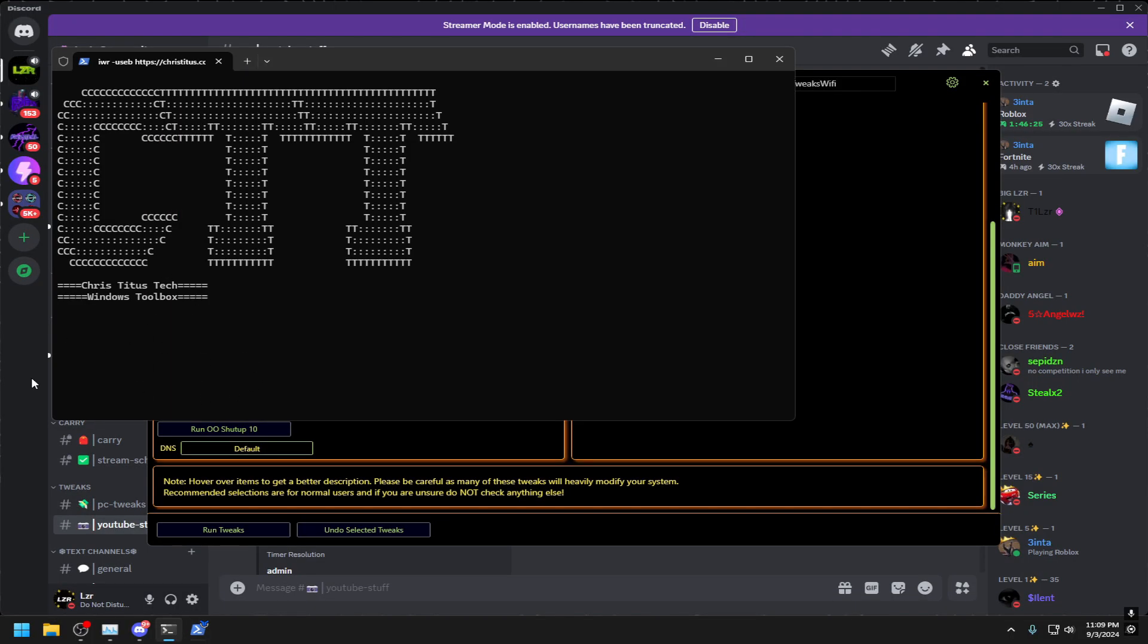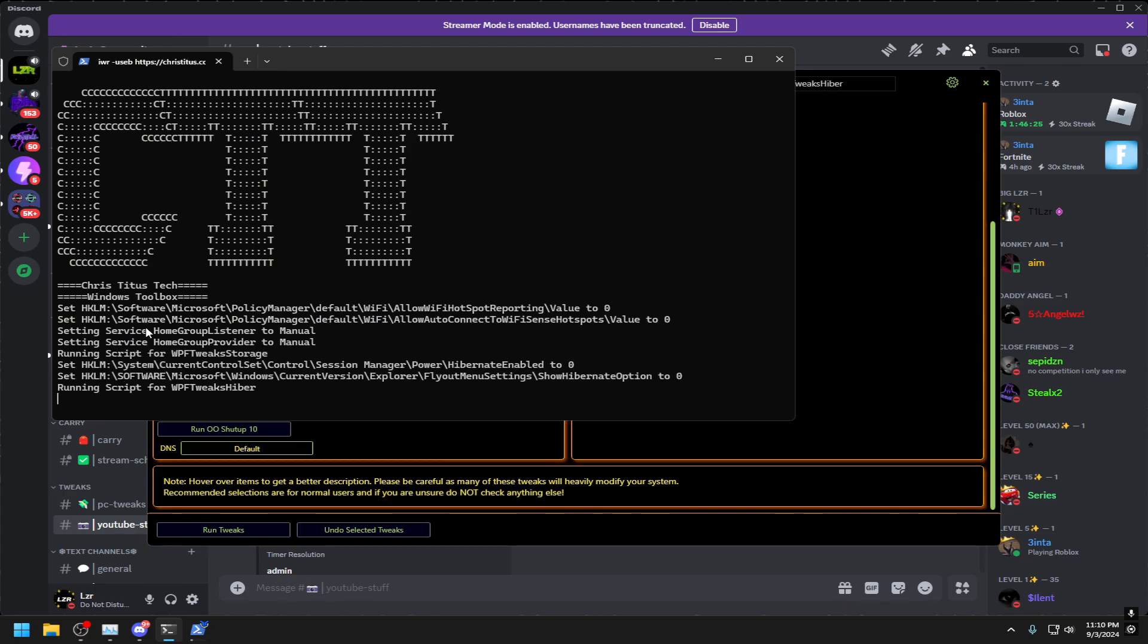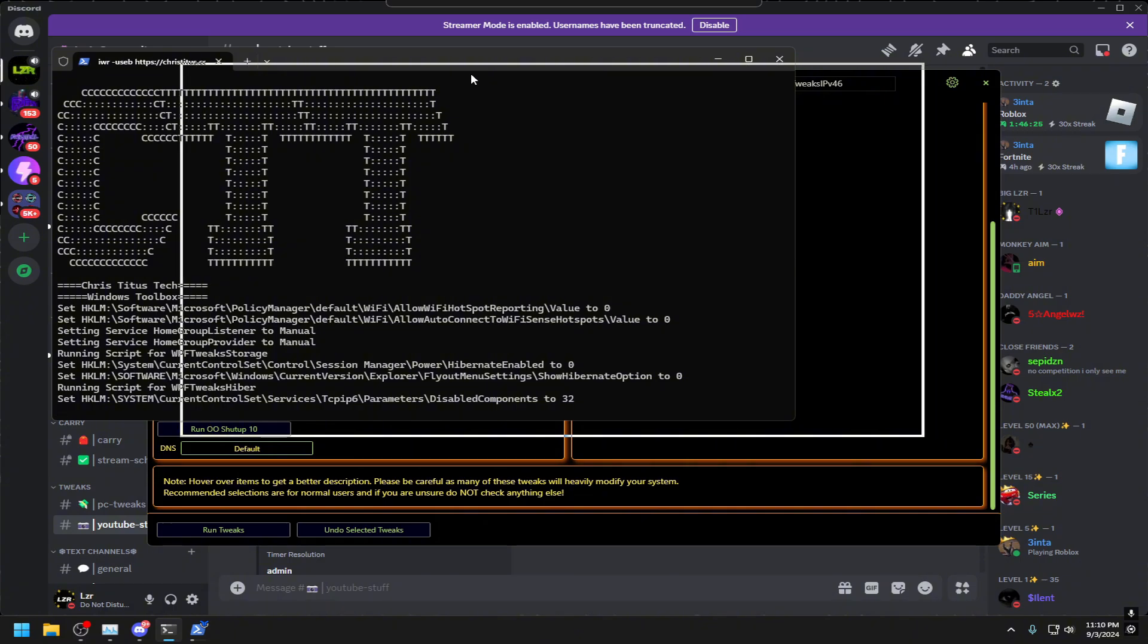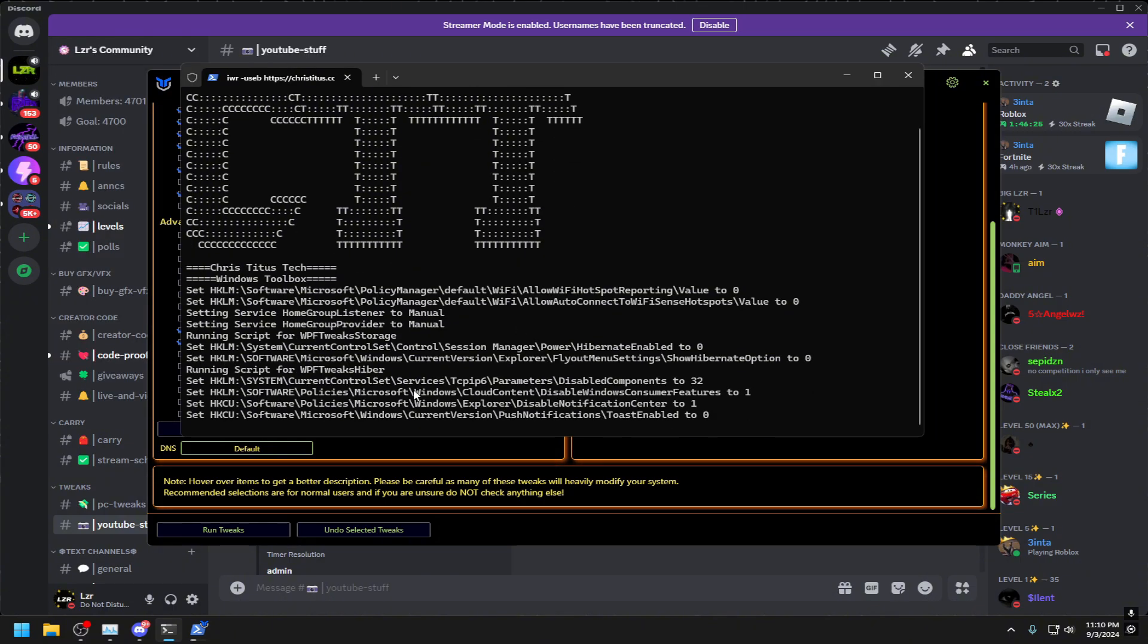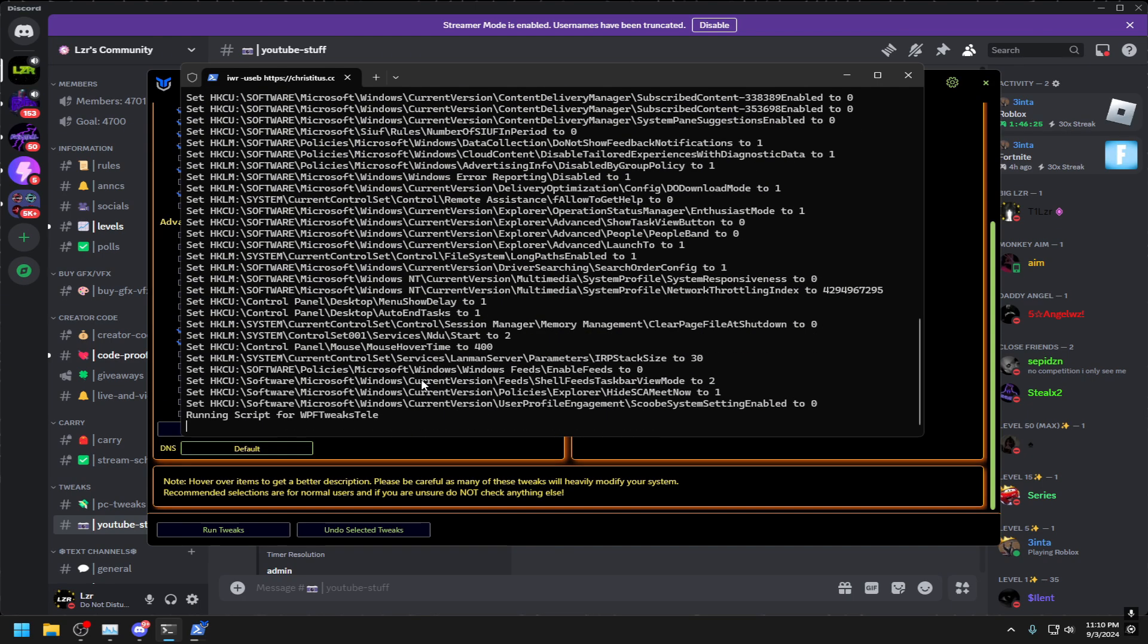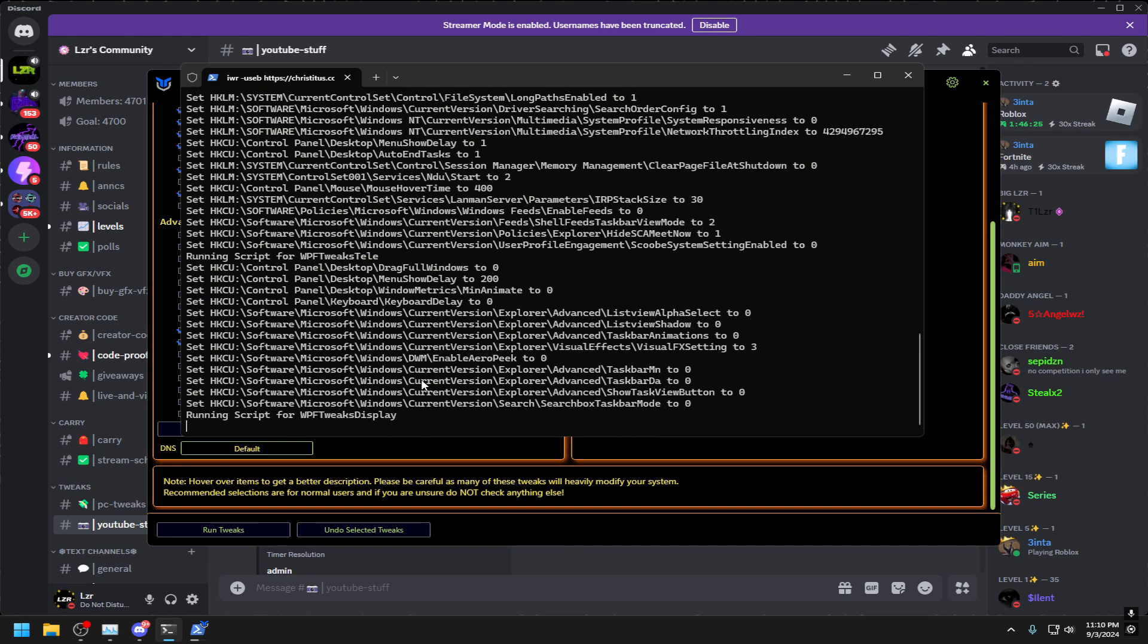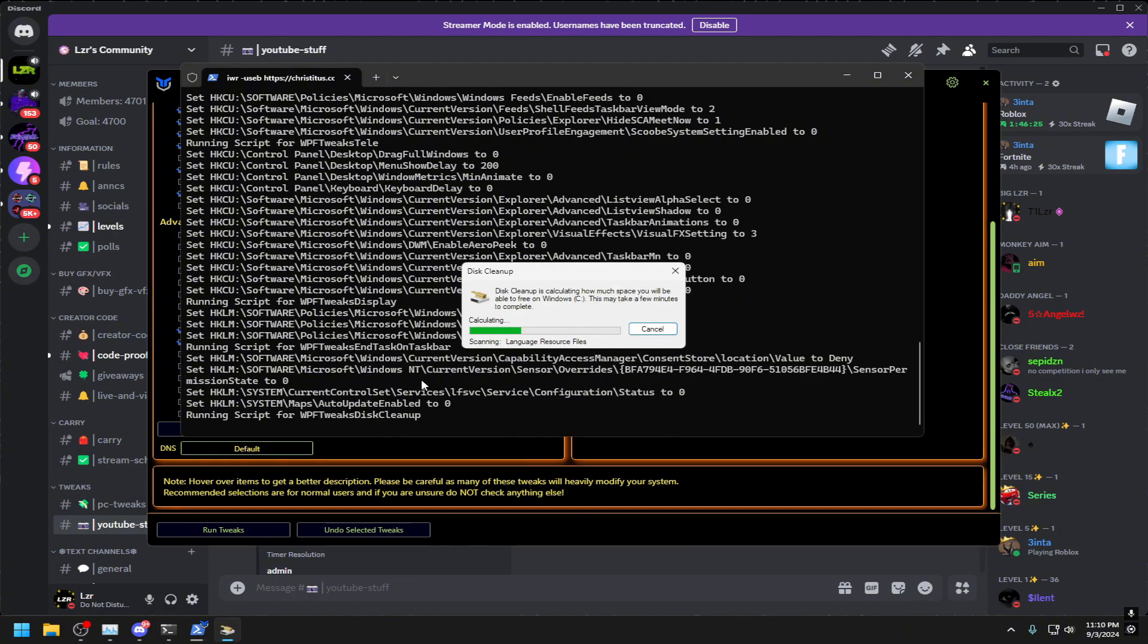Then you go ahead and you click Run Tweaks. In the background over here you'll see all tweaks being ran. They're going, which takes a little bit of time. It shouldn't take long, it should speed up here in a second. Once it's done it will say tweaks are finished and you are good to go.